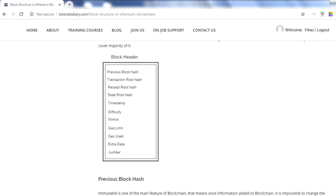Then we have gas limit, which is the maximum total gas allowed for this block. In Ethereum, whenever we make a state change we have to pay some gas, which is paid in wei — a smaller unit of ether. The gas limit is the cap for total gas in a block. Gas used is the sum of all the gas consumed by all transactions in that block — so if there are five transactions, gas used is the sum of gas used by all five.